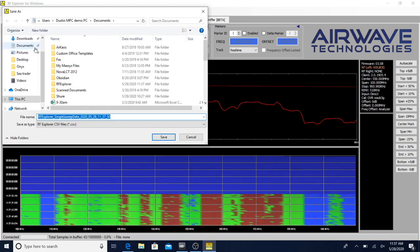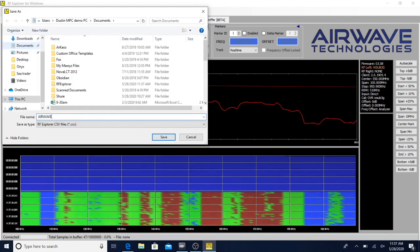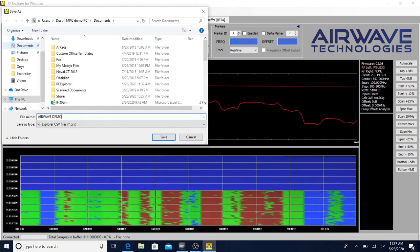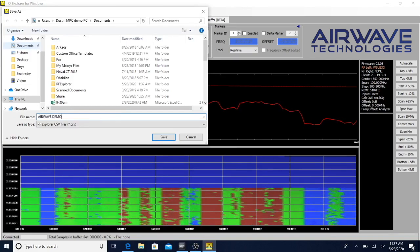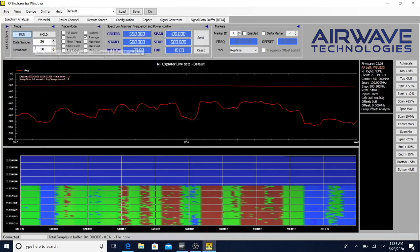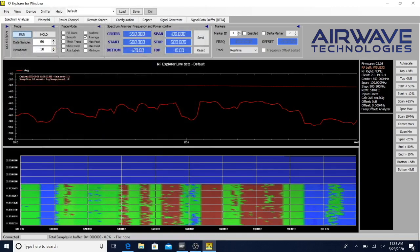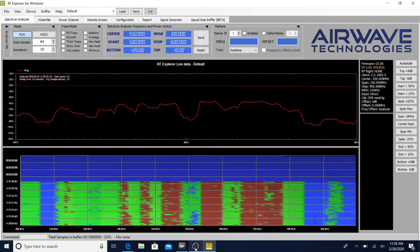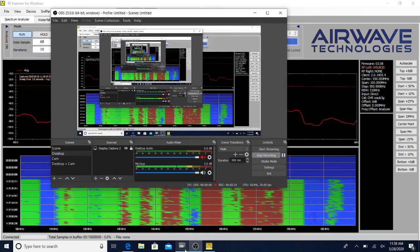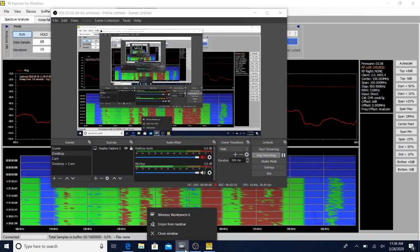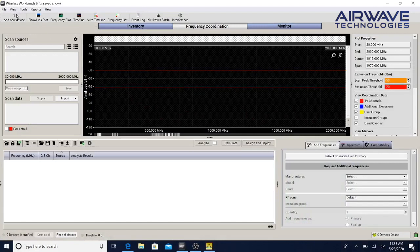Today we're going to do Airwave demo one. Now that we have that saved, we're going to go over to Shure's wireless workbench and we're going to start a new show. You can download this from the Shure website.